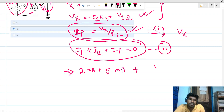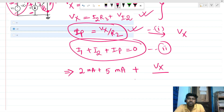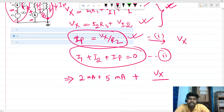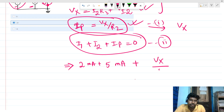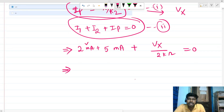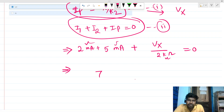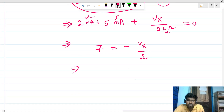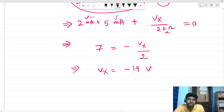ip = Vx divided by R2. Initially I used 2 kilo ohm for R2, giving: 7 = −Vx/2k, so Vx = −14 volts. But this was an error — R2 is actually 3 kilo ohm, not 2.